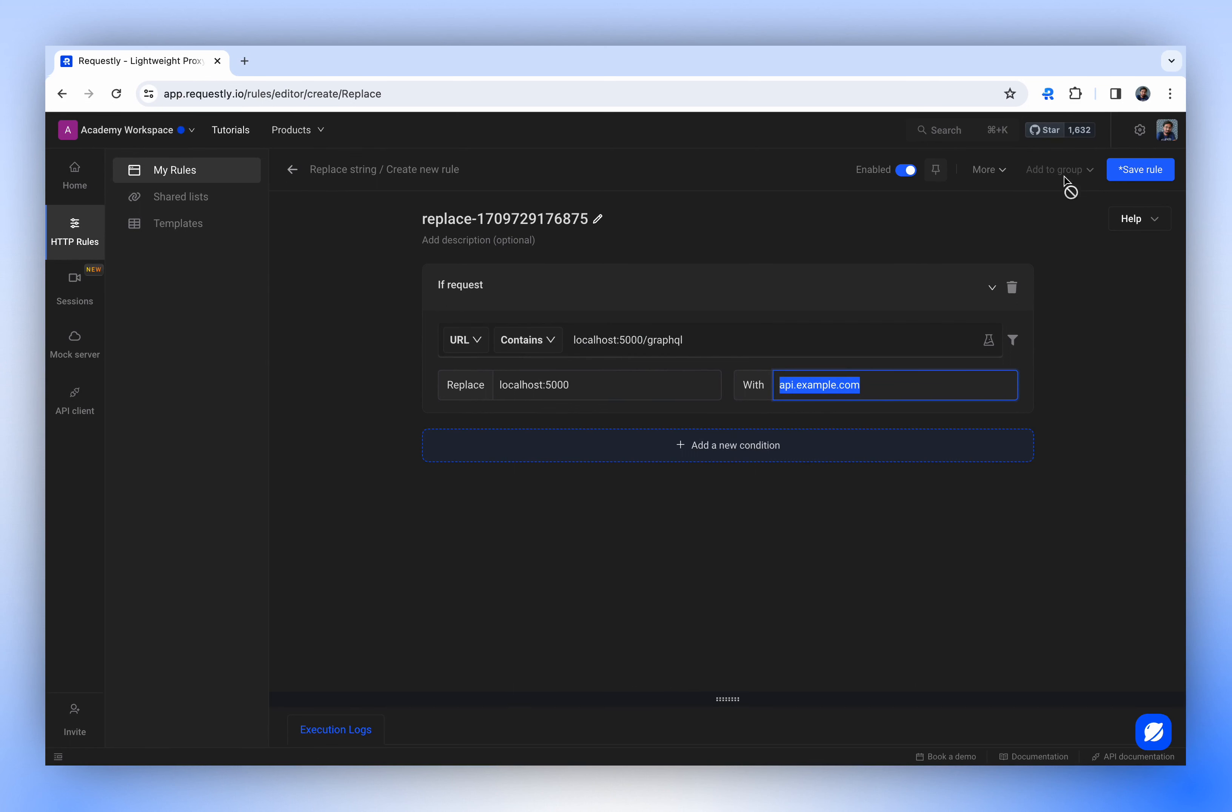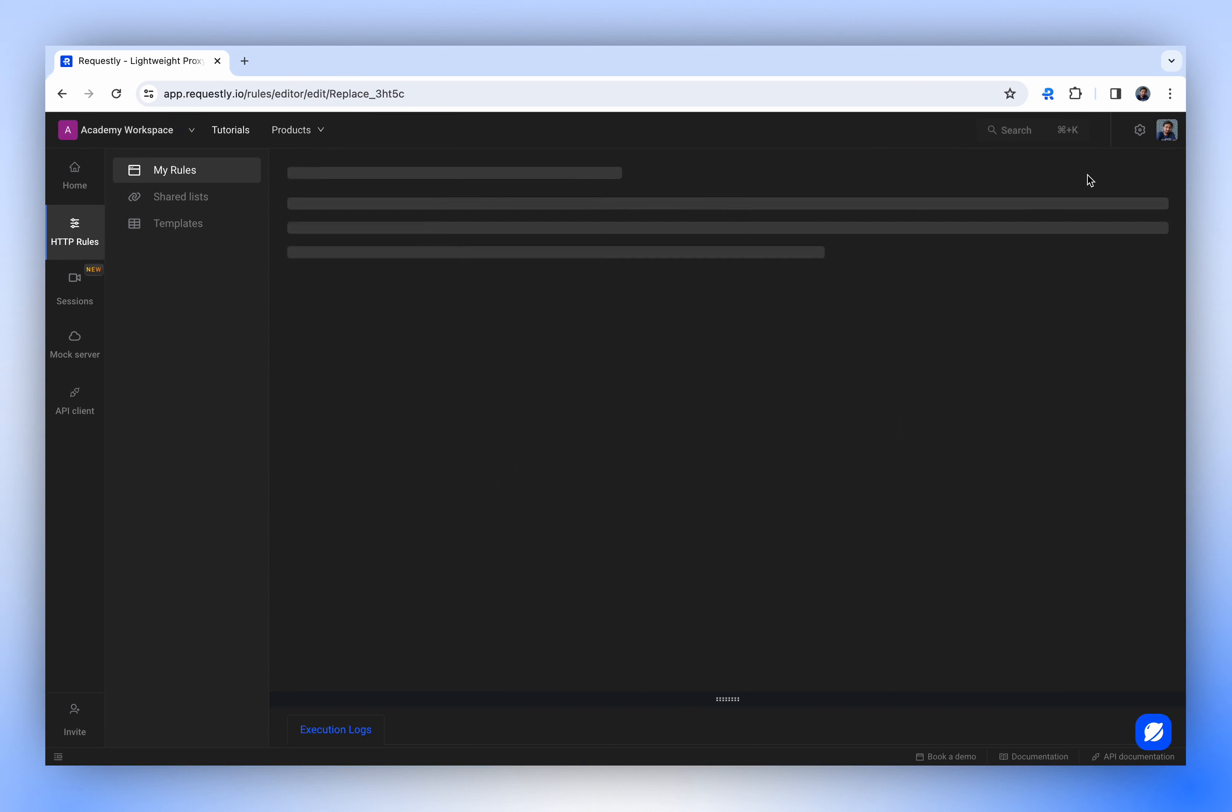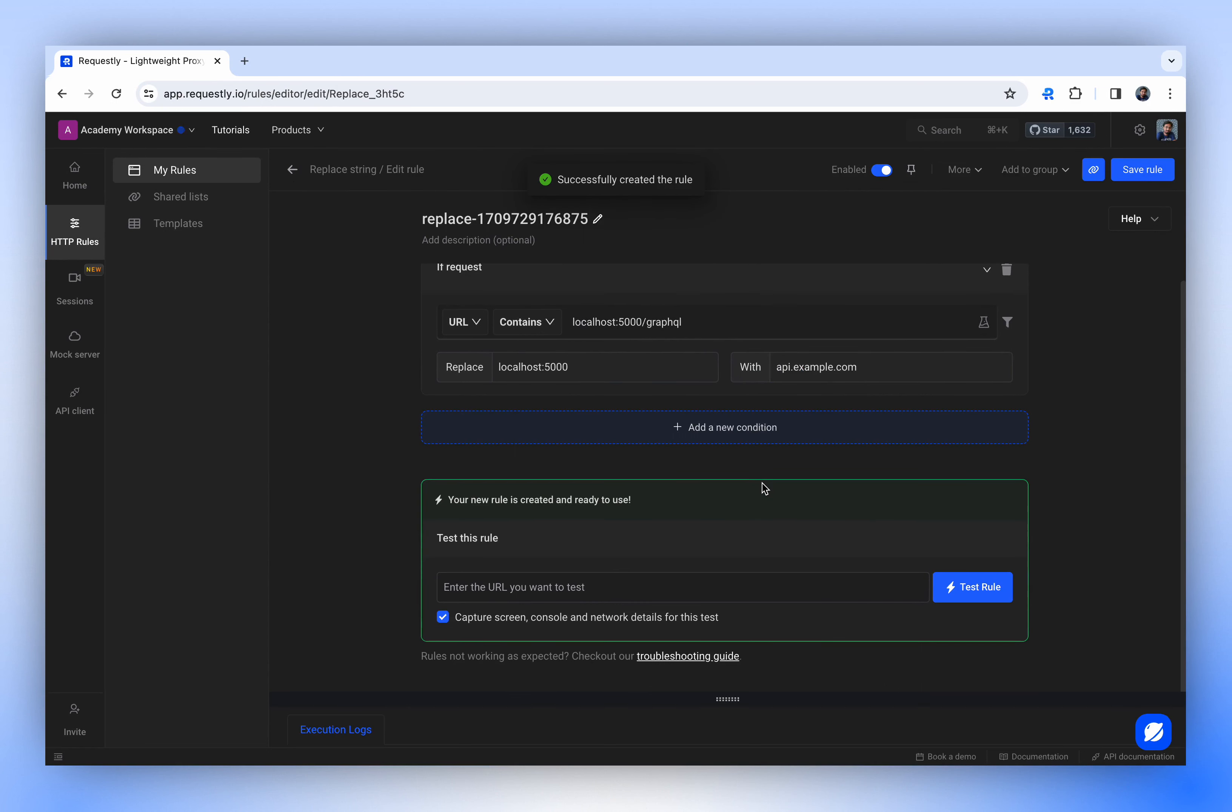Once you save this rule, it will be applied in your browser, and any URL request that fits the criteria will be redirected appropriately, making it simple to work with GraphQL.